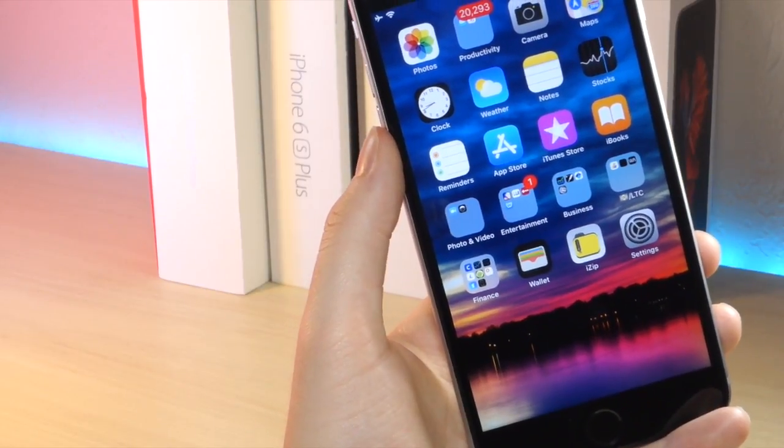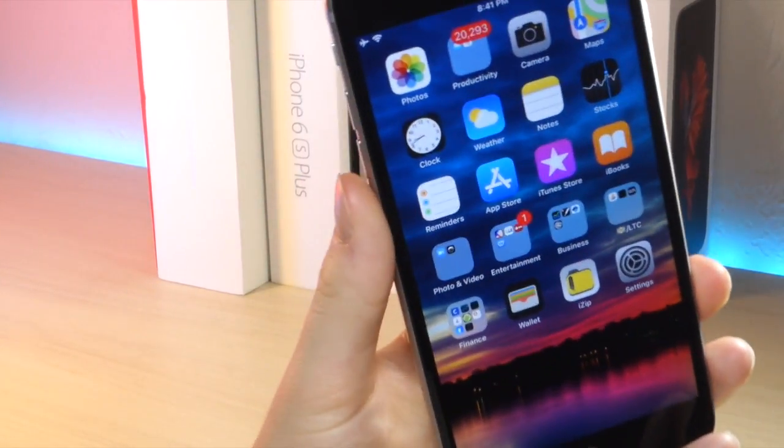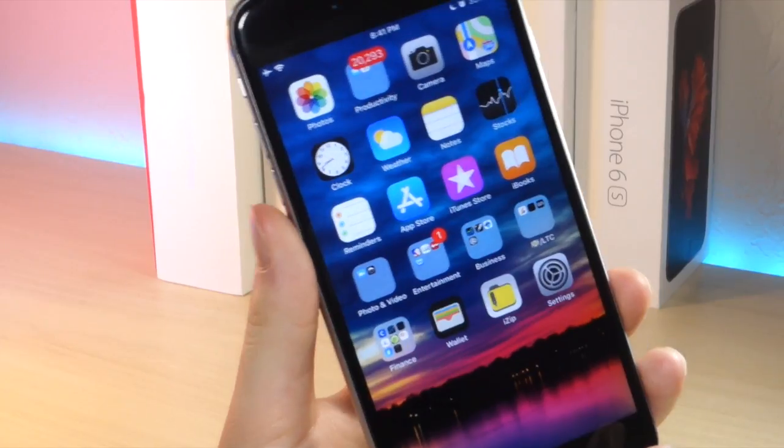What's up everyone, this is Alitogus Tech, and today I'm going to be showing you how you can remove the dock on iOS 11.3. Let's get started.